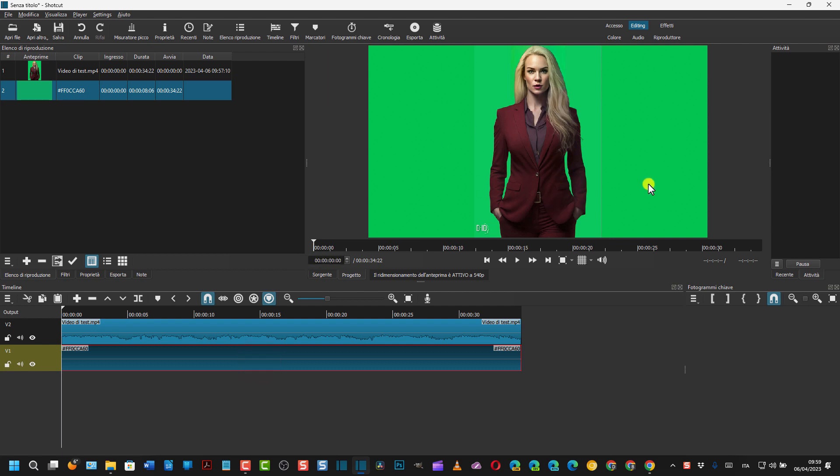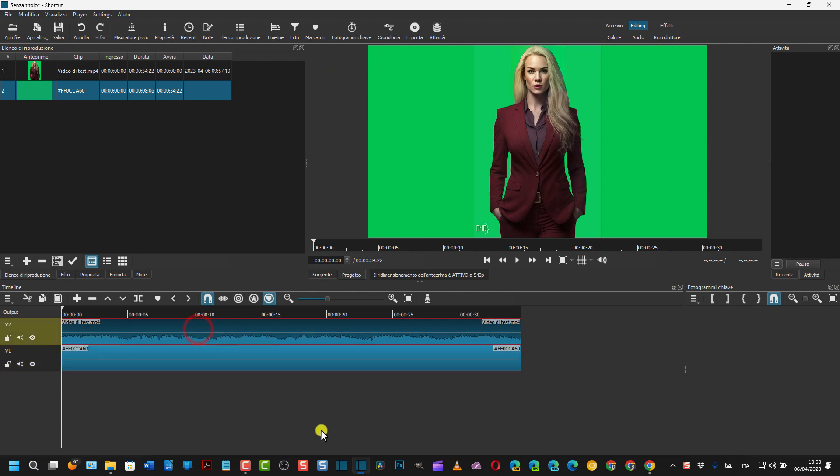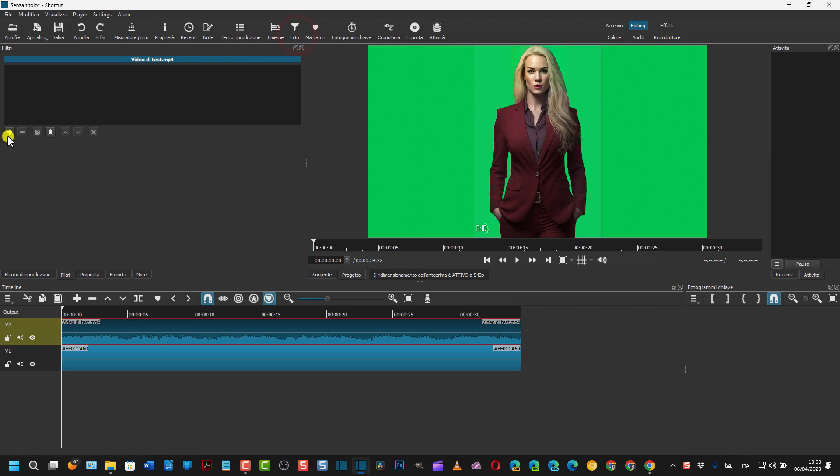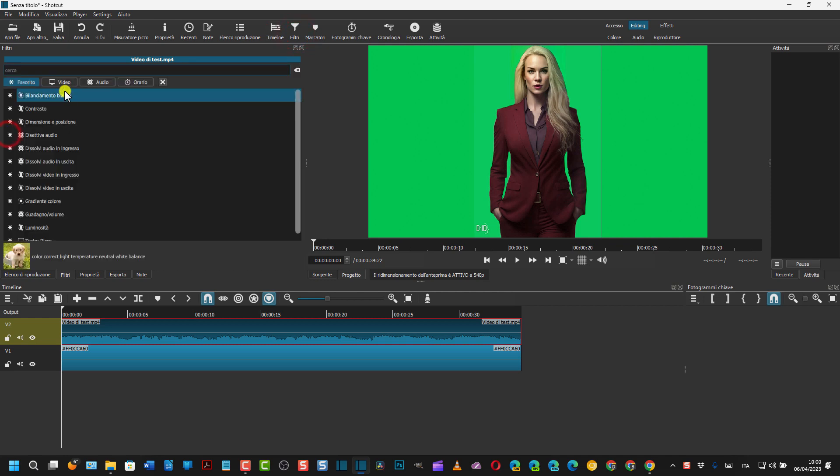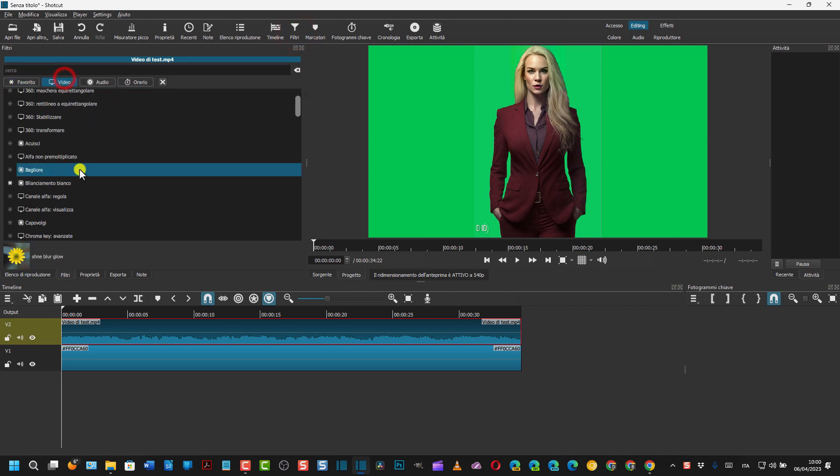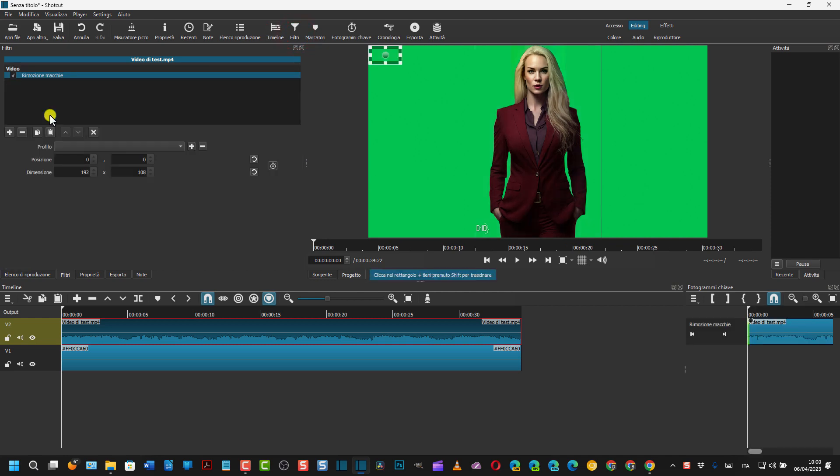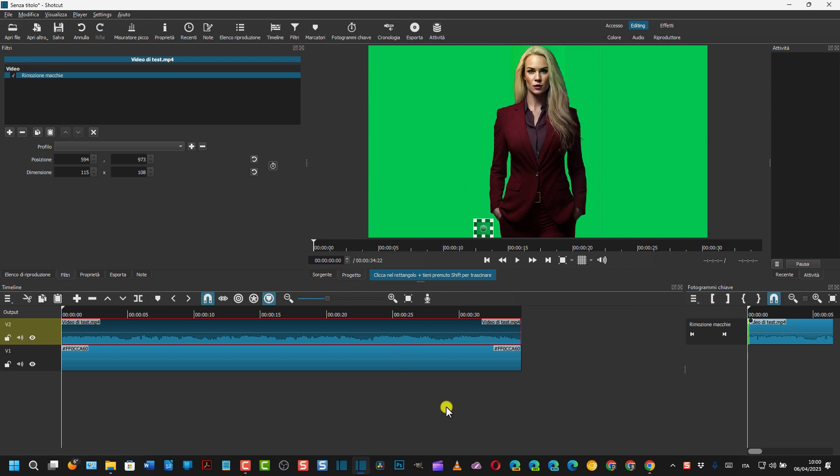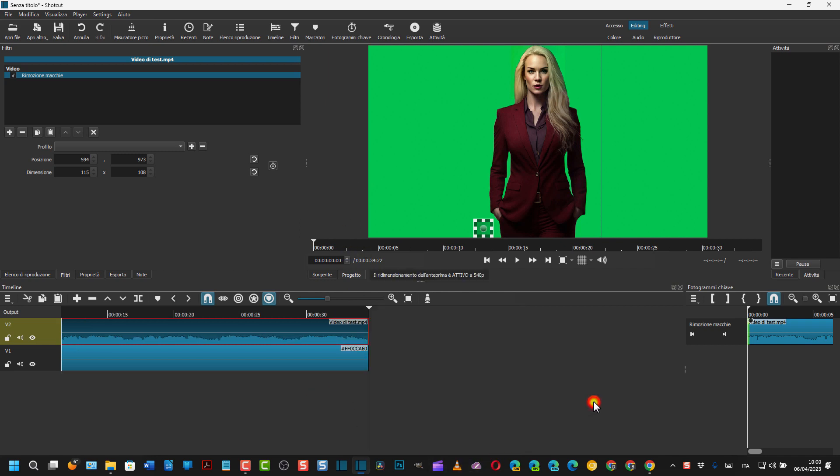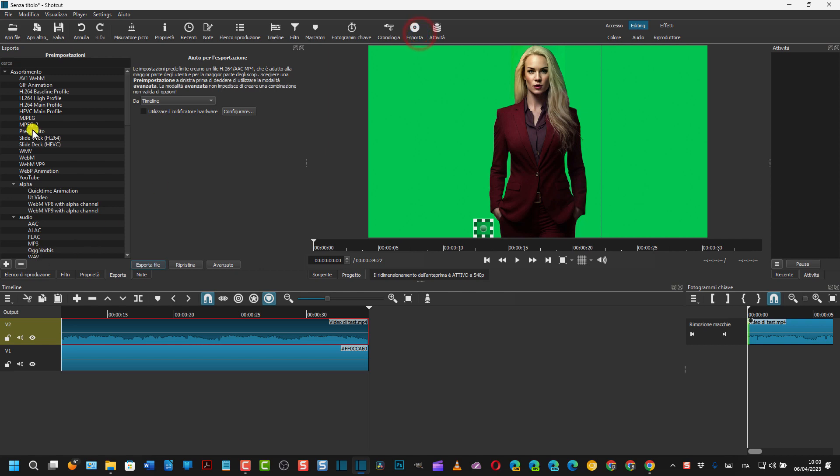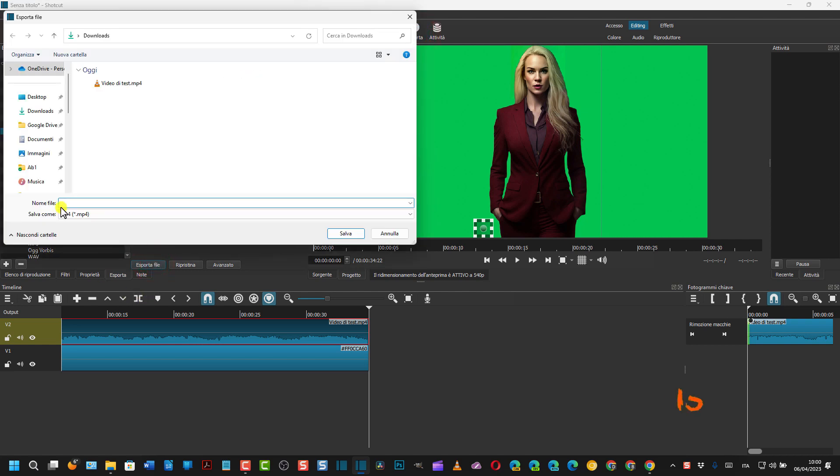Quindi l'elemento colore si trascina nella traccia sottostante così e si sposta fino ad arrivare alla fine. In questo modo lo sfondo è praticamente dello stesso colore. Adesso dobbiamo eliminare questo watermark. Si seleziona chiaramente il video sovrastante, si va su Filtri, Più, Video, Rimozione Macchie. Si sposta questo rettangolino qui in basso così, e a questo punto si può esportare il video.